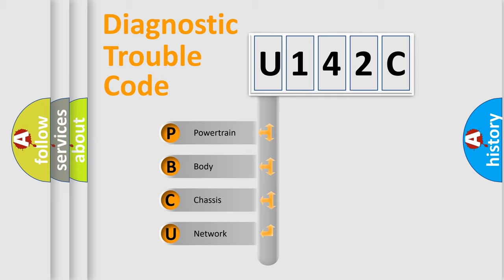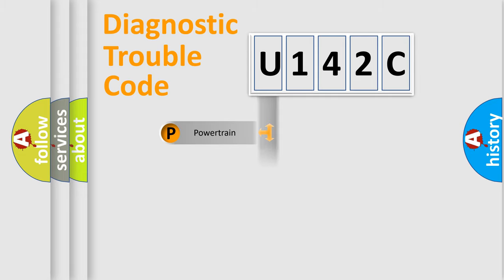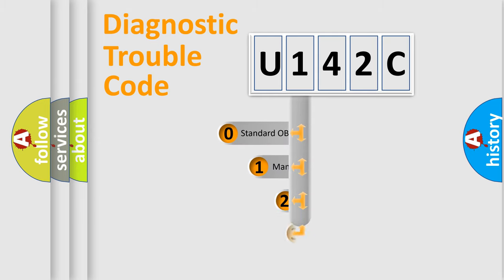We divide the electric system of automobile into four basic units: powertrain, body, chassis, and network. This distribution is defined in the first character code.